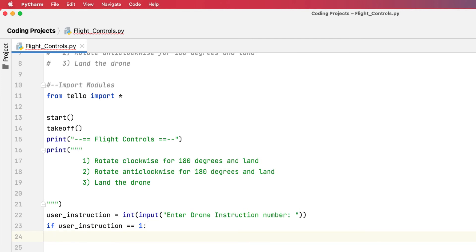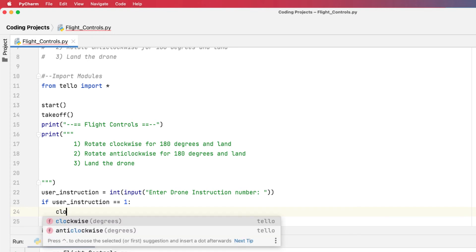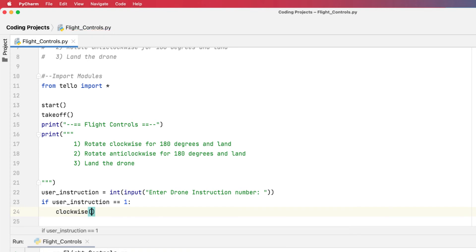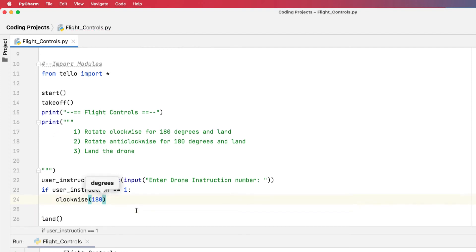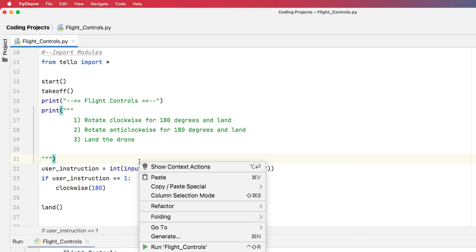So what I want to do is rotate clockwise for 180 degrees. So to do that, I need to tell the drone to rotate clockwise, which is clockwise. And then you've got degrees, and then I can put in 180. And then once it's done that, the drone can then land. So let's run our program now and see how it goes.